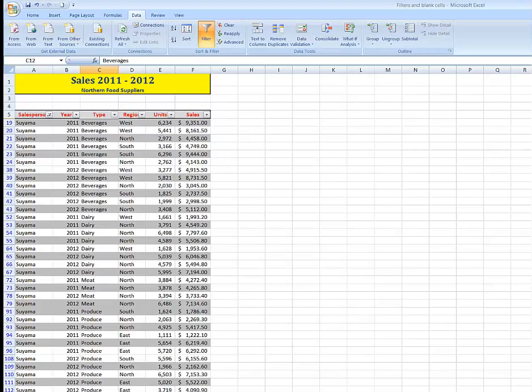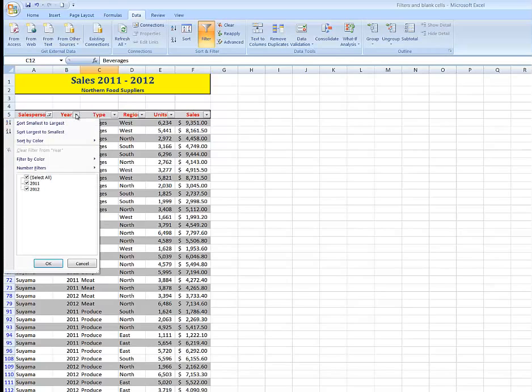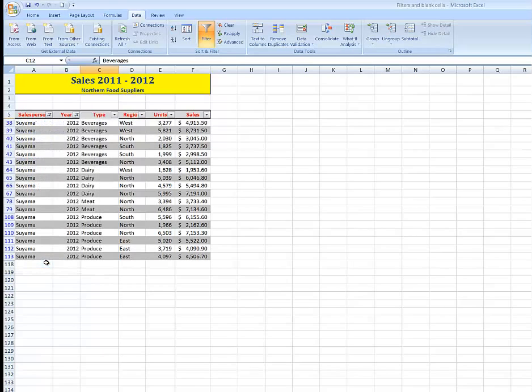I can further filter. I might want to see just his sales for the year 2012. Untick select all, tick in 2012, click OK, and there are just his sales for that particular year.